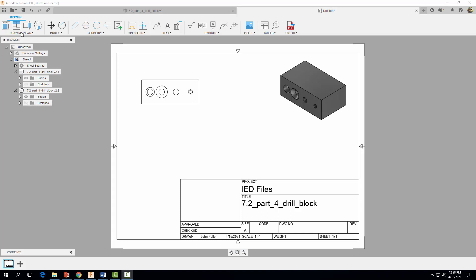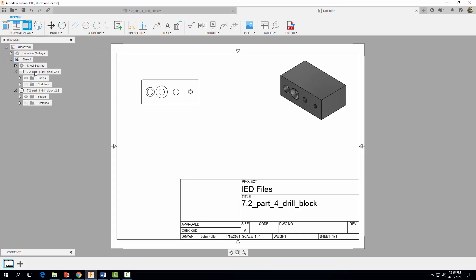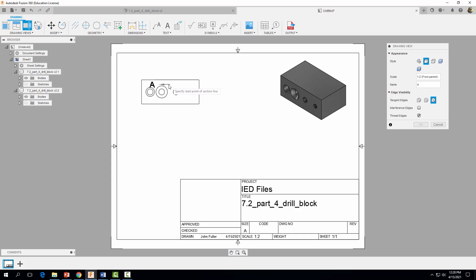Now let's go ahead and create our section view. You can click on 'Section View' up top, or go to Drawing Views and select Section View. Go ahead and click on the view that you want to create your section view on.